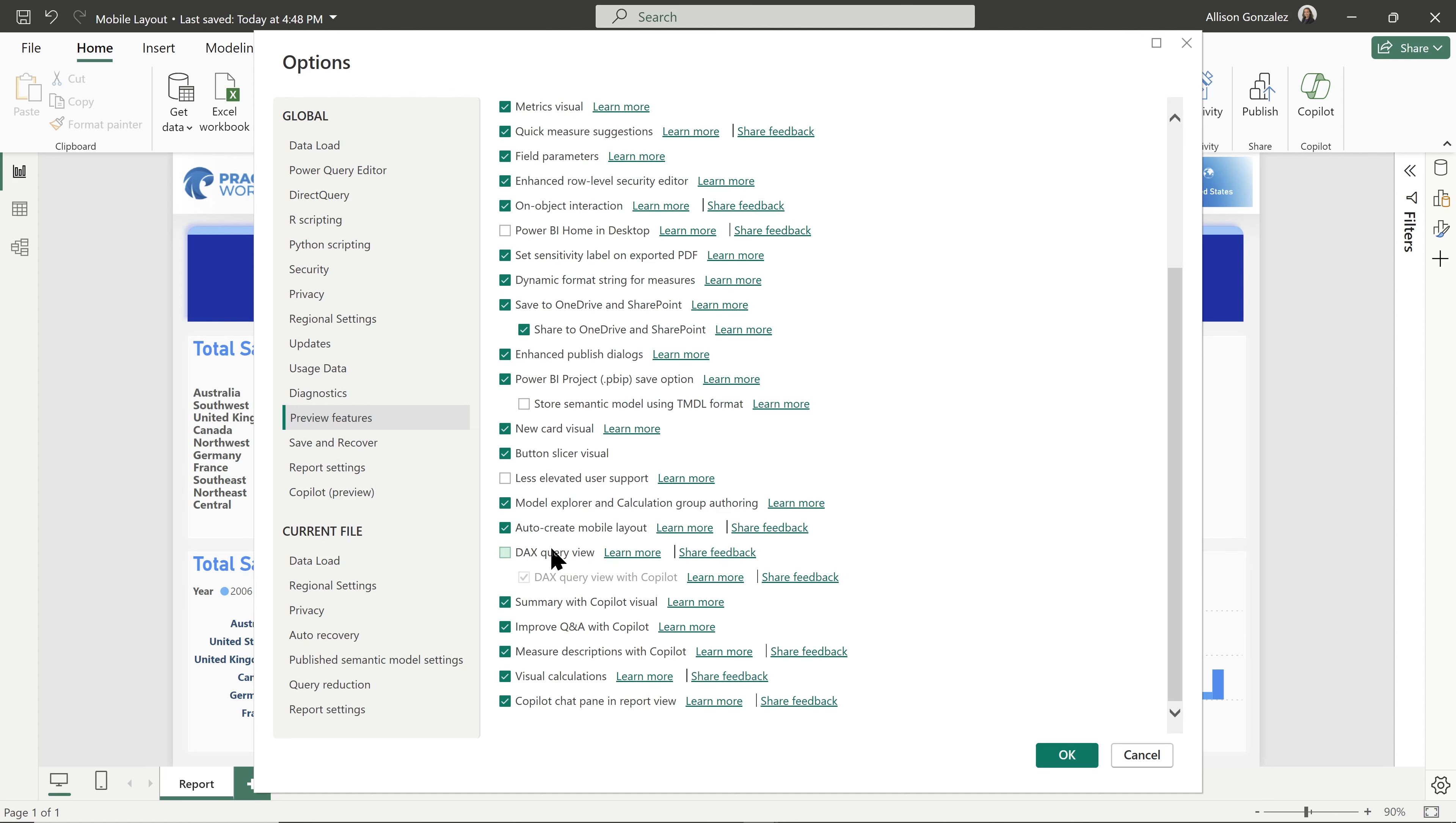It is towards the bottom there. You will need to click and hit okay, and then restart Power BI for this to take effect.